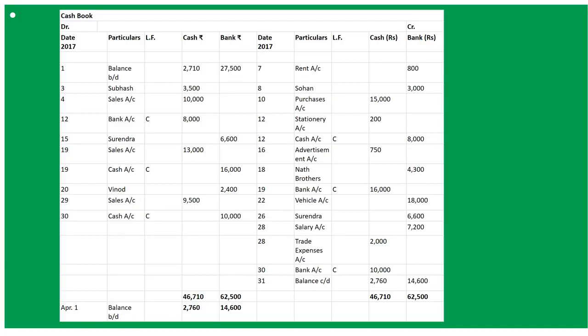Now we calculate the balance of both sides. The credit side is short in cash by 2,750 and bank balance is 14,600. So on March 31st: By Balance C/D — cash 2,760 and bank 14,600. On April 1st: To Balance B/D — cash 2,760 and bank 14,600. This is how we complete the two-column cash book with cash and bank columns.